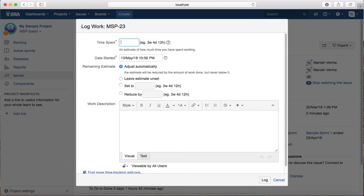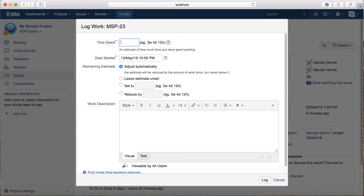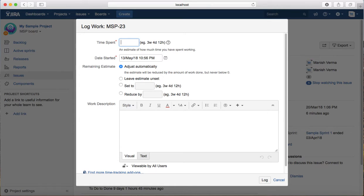The ideal thing to do in a project is, as soon as you are done working on the issue for that particular day, log all the hours you have spent that day. This will give you a clear burn down report for your project manager or scrum master and a clear view of that particular sprint.